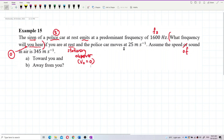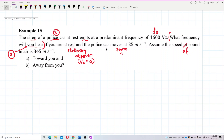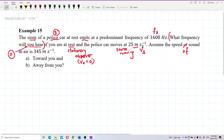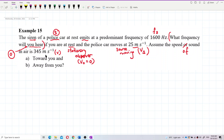But the police car is moving at 25 meters per second, so the police car — the source — is moving. This is the speed of source, VS = 25 m/s. The speed of sound in air is 345 meters per second — this is V.